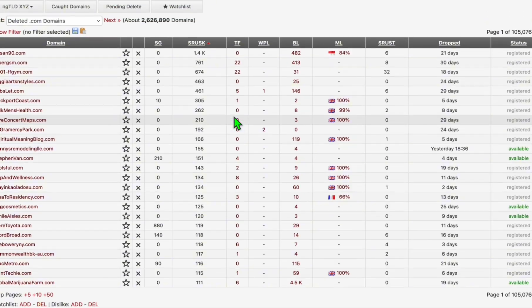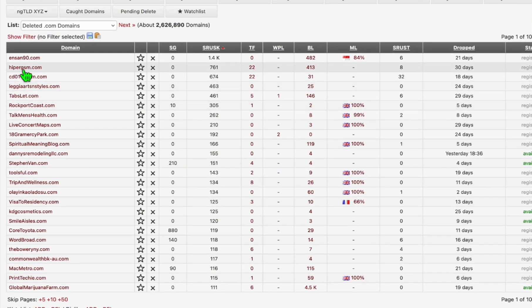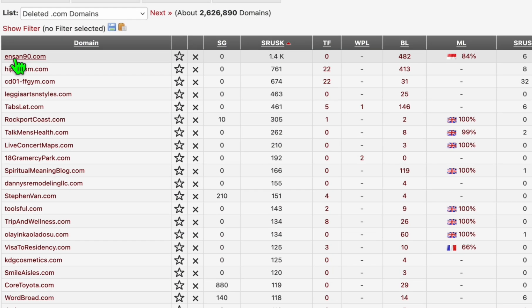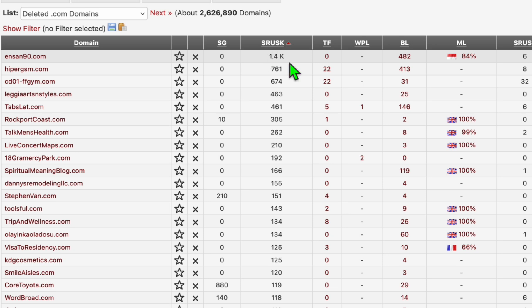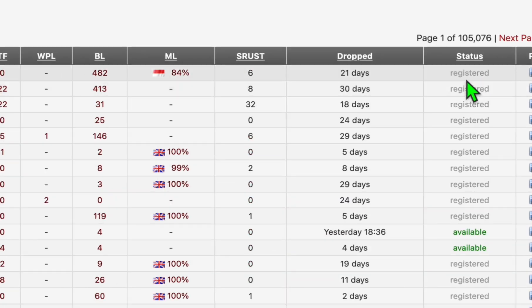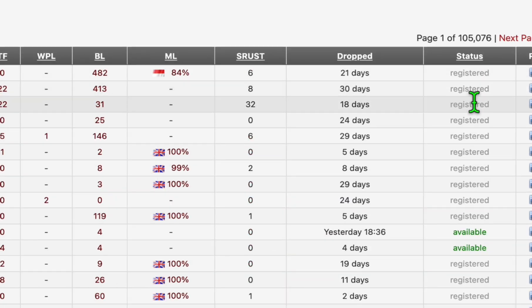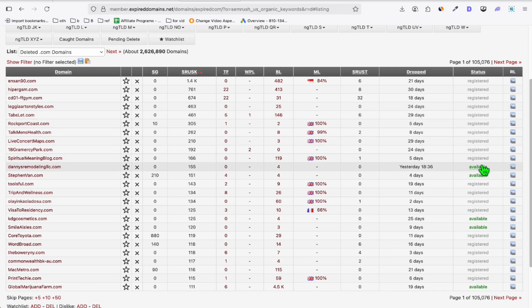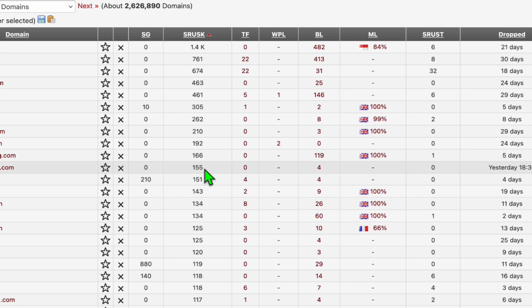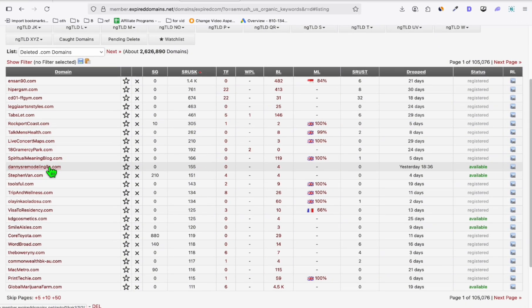We're going to pick from this list. The very first one is anson9key.com — it has got 1.48K keywords already running on Google, but most of the time these are all registered. You can see the status right here, but you can still find some available ones. Look at this one: 155 keywords and you can get it right away for $10.